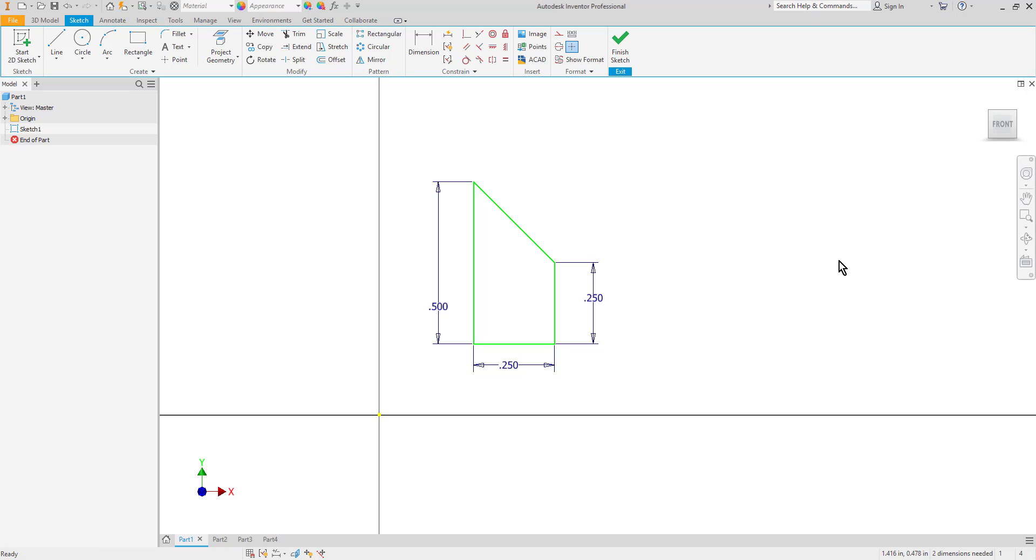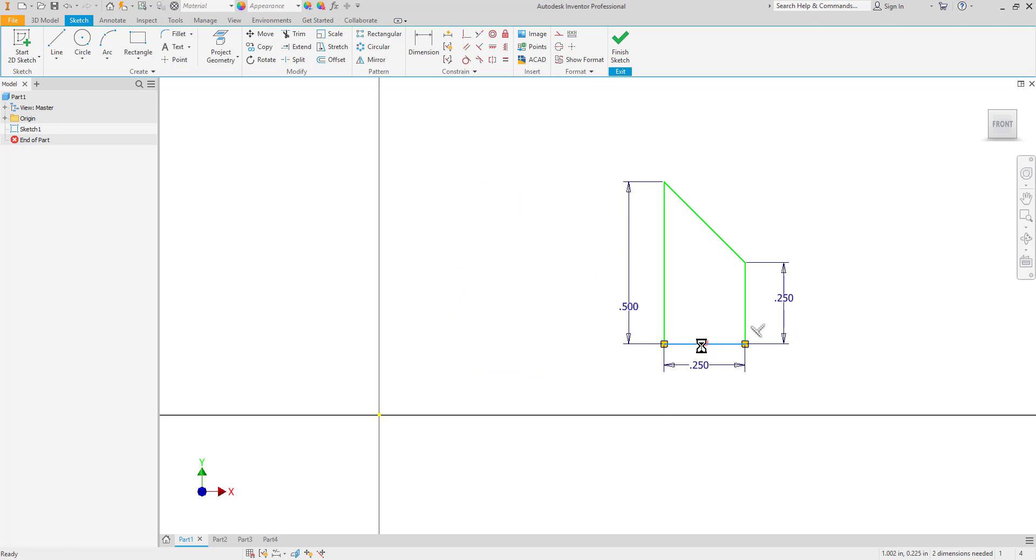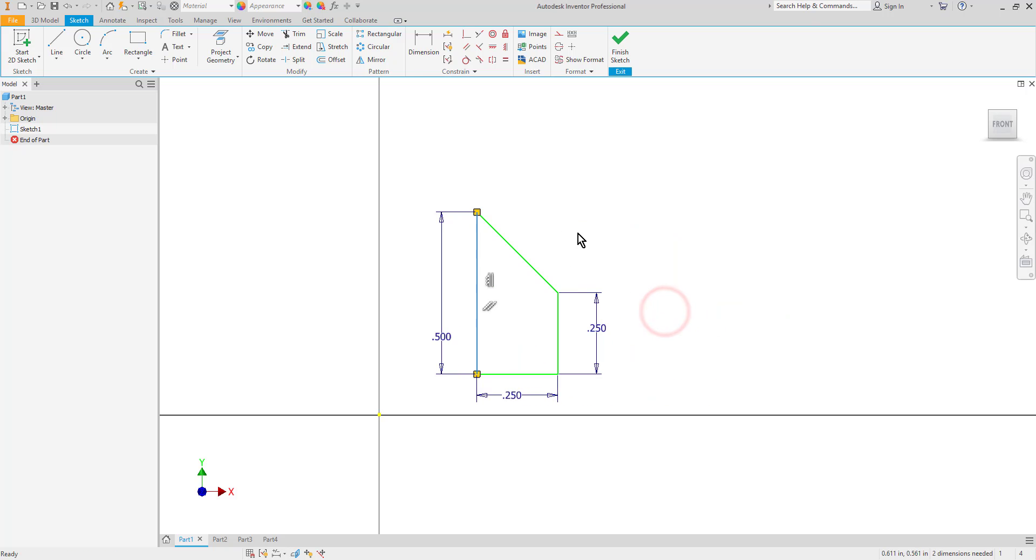First we'll look at the ability to move objects. As you can see I've got a partially constrained sketch right now. The status bar tells me it needs two dimensions basically because I haven't locked it into the origin. The object itself is constrained but you can see that I can click and drag on it to move it around either horizontally or vertically.